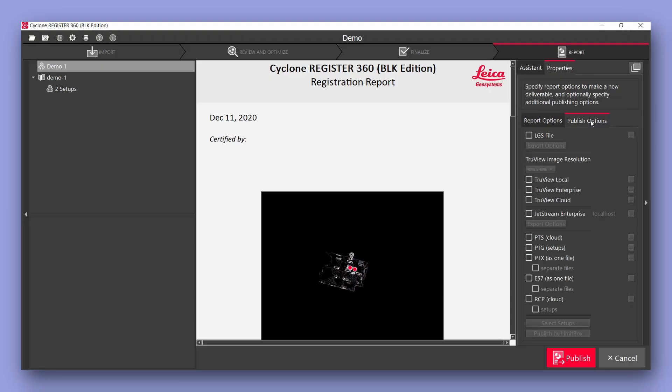In this final report page we have our option in the right hand side here called publish options. This gives you a list of different file formats you can export.